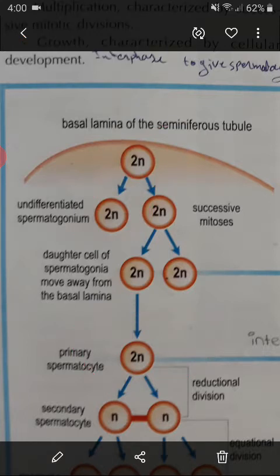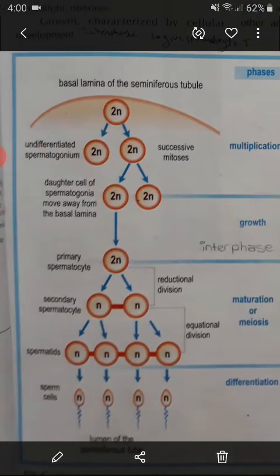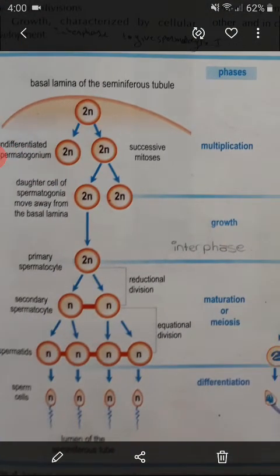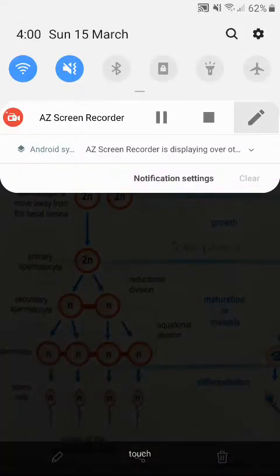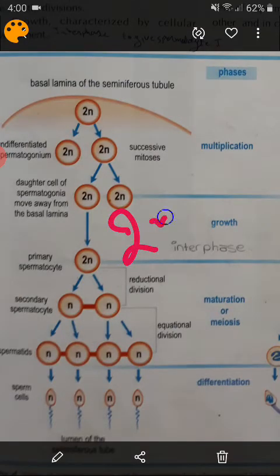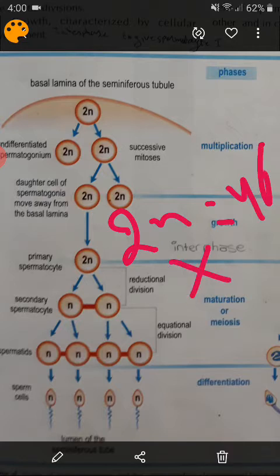After the growth phase, the cell becomes a primary spermatocyte, or spermatocyte 1, where the number of chromosomes inside it is 2N = 46, and each chromosome is made up of 2 sister identical chromatids. G1, S, and G2 phases of interphase are completed.